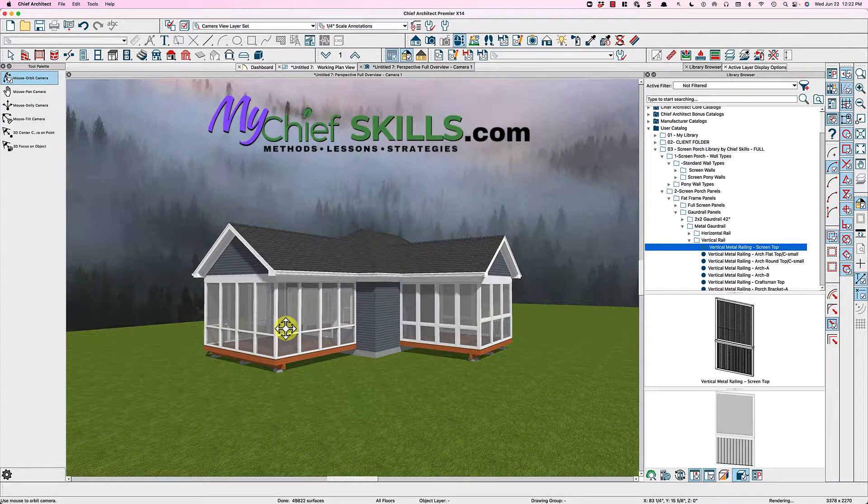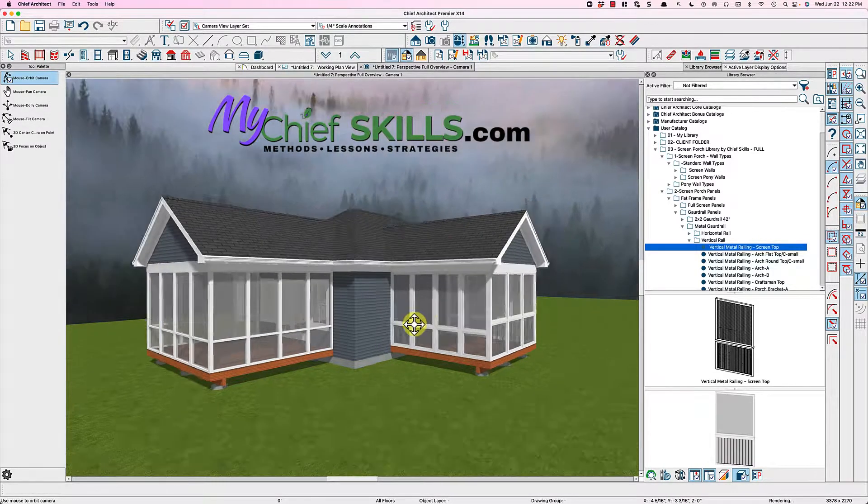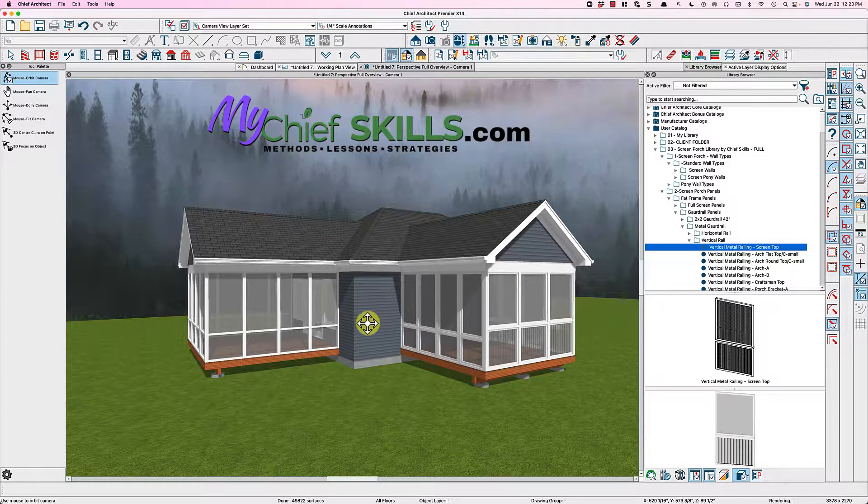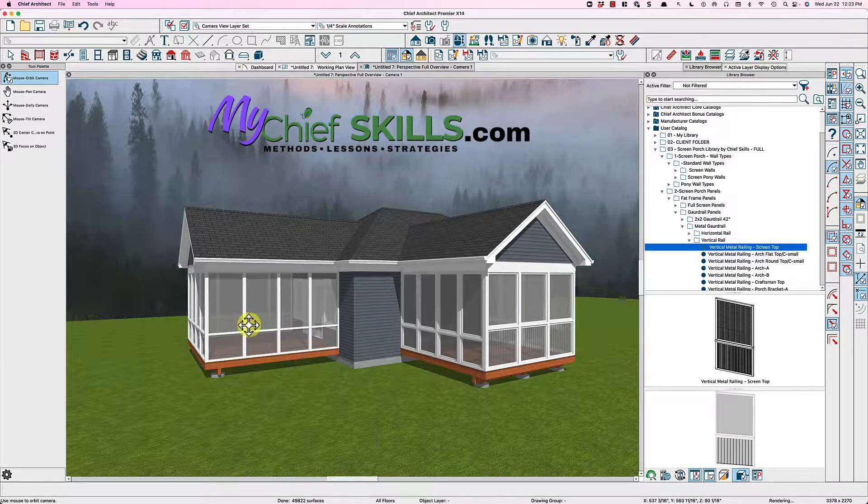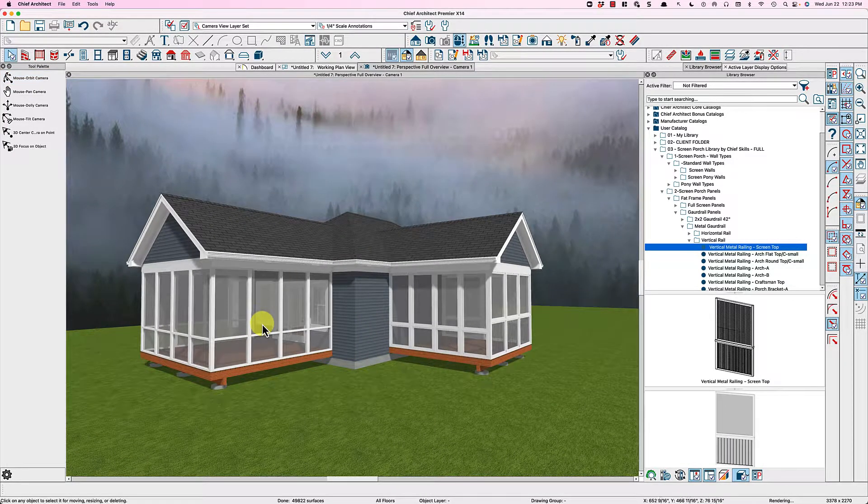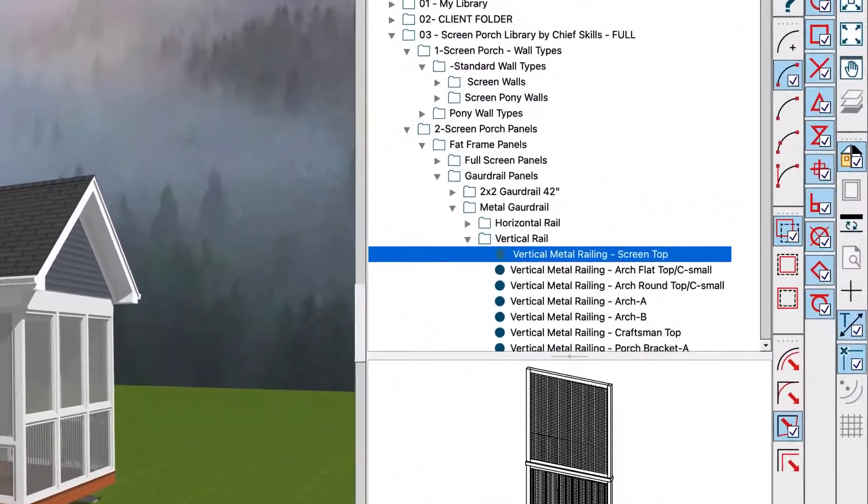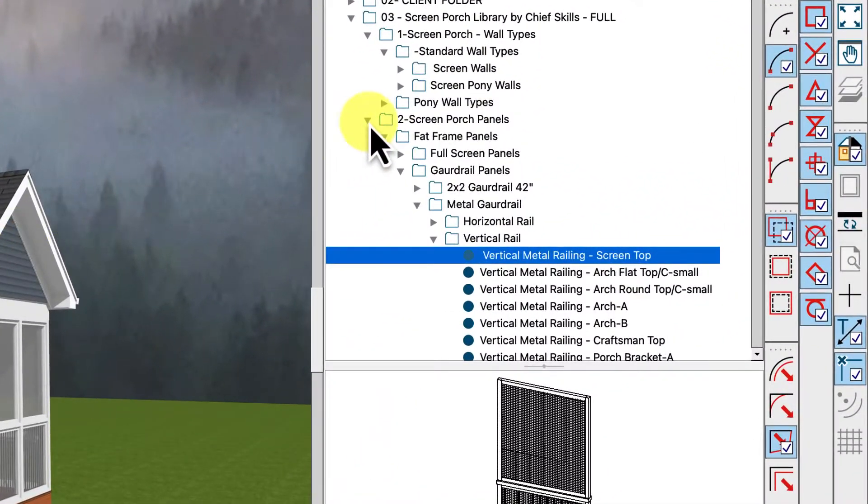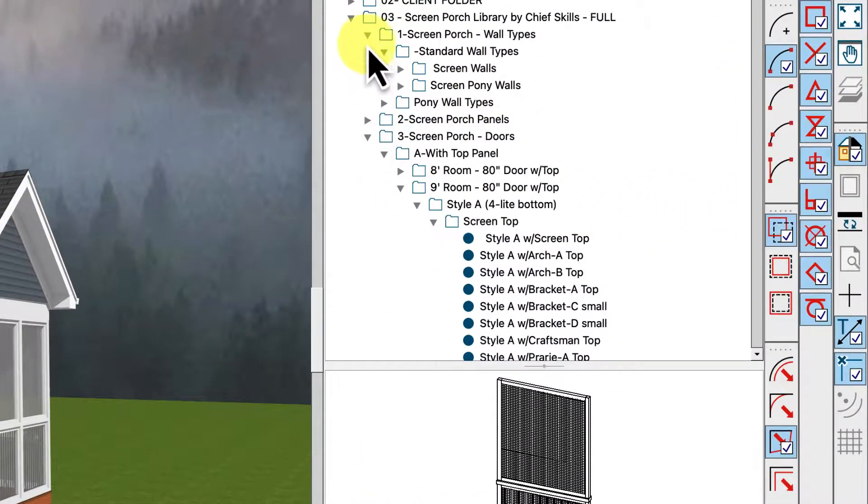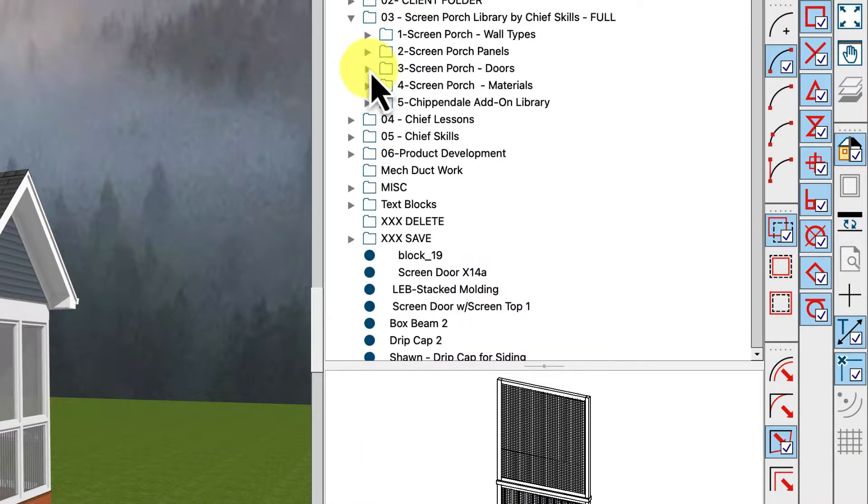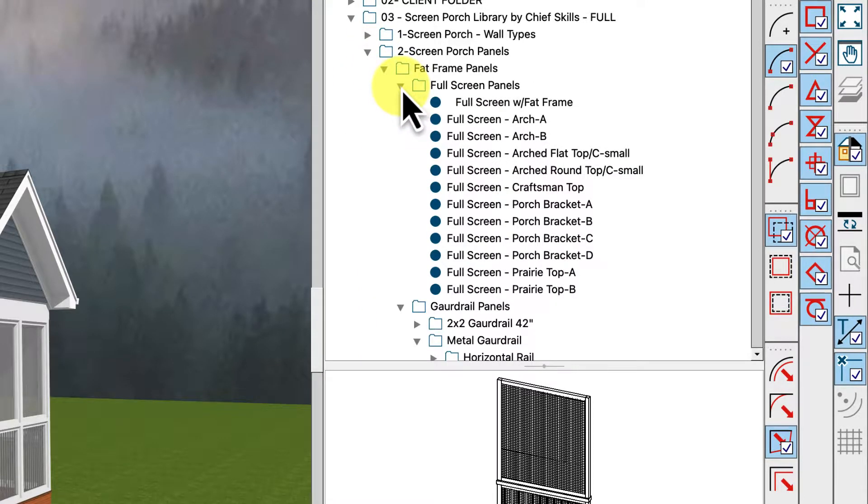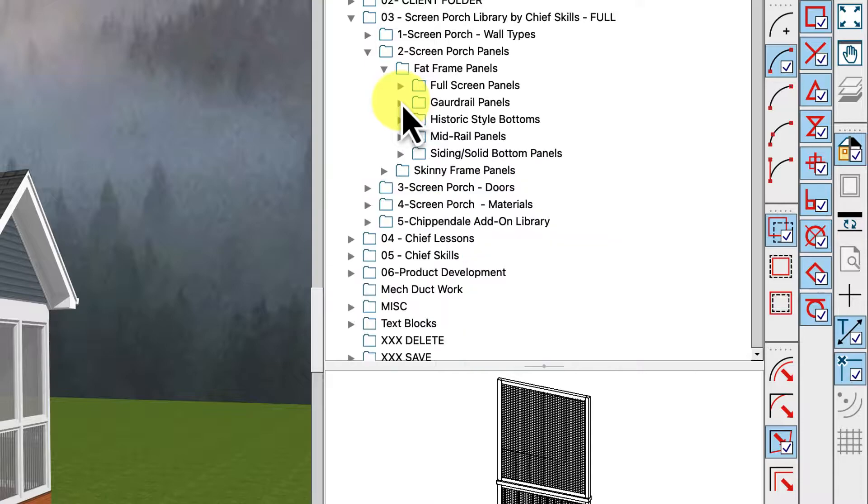So I've got three porches drawn here, this one's got guardrails. The great thing about this is these are railing walls. And in this library, there's all sorts of stuff that you can use to create interesting looking screen porches.